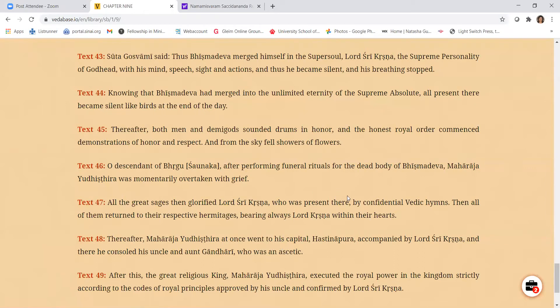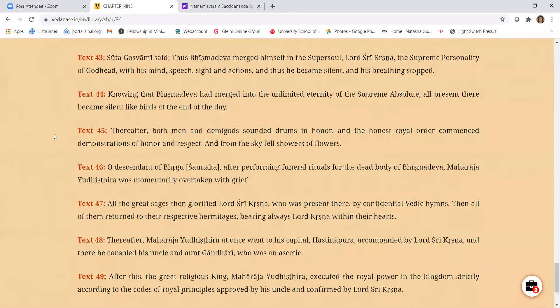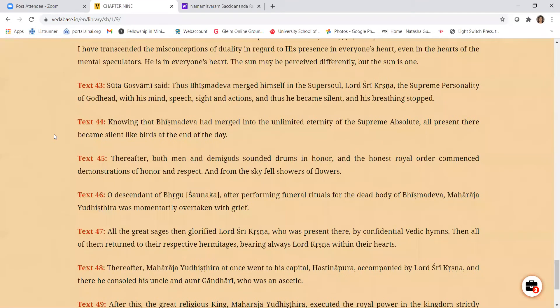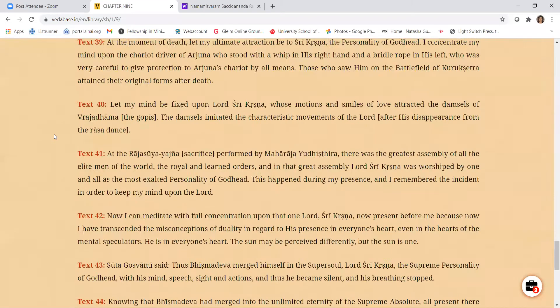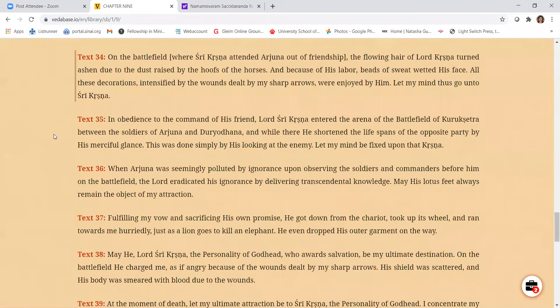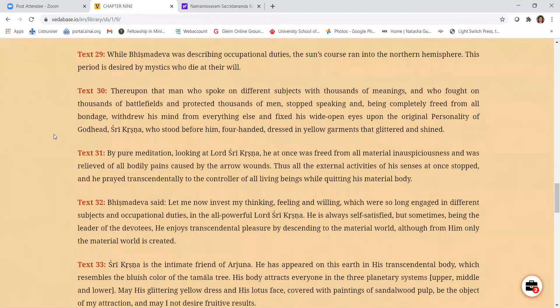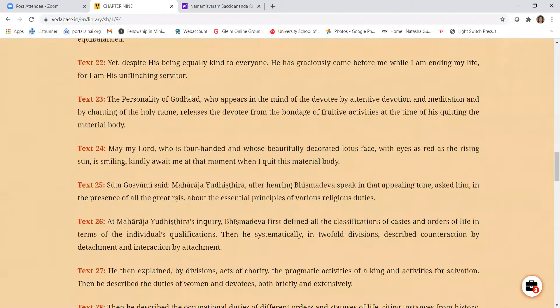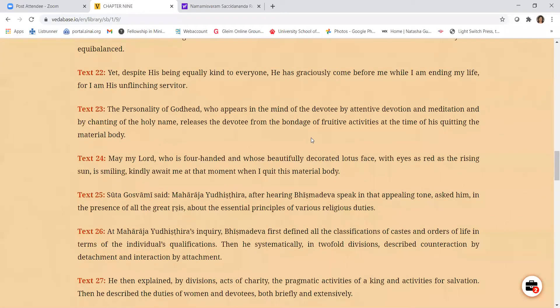So that's all I had. These verses are very nice to read. I went through them very quickly, but if we have time during these Bhishma Panchak days, we can read these verses and Bhishma Stuti. And that's all I had to share. Thank you very much. Hare Krishna.